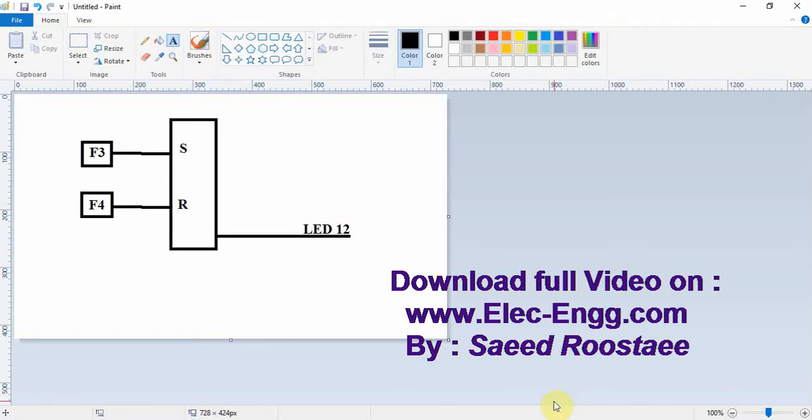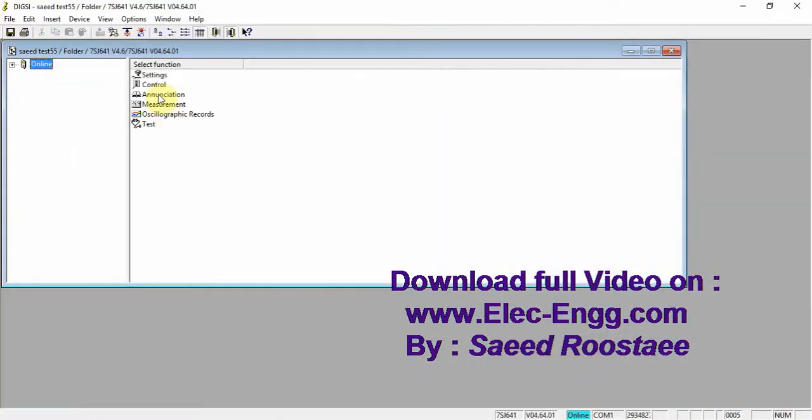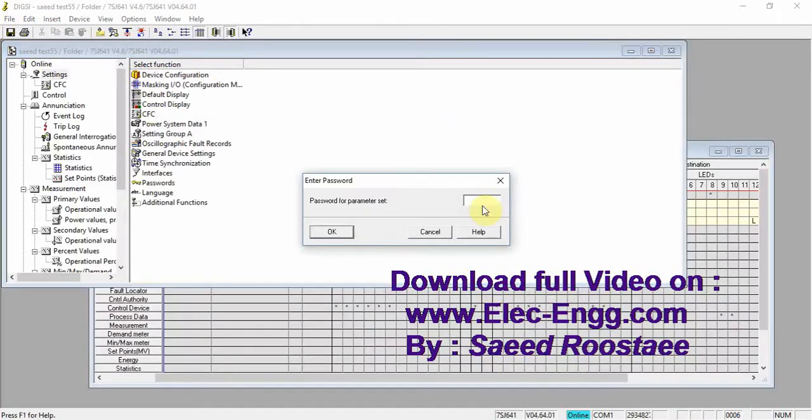Let's implement this simple function into the DIGSI software and download it to the relay and test it. So let's start. First of all, we have to go to password for attack.